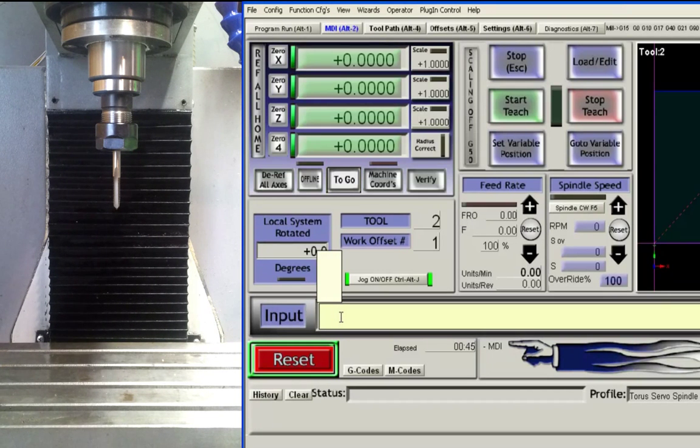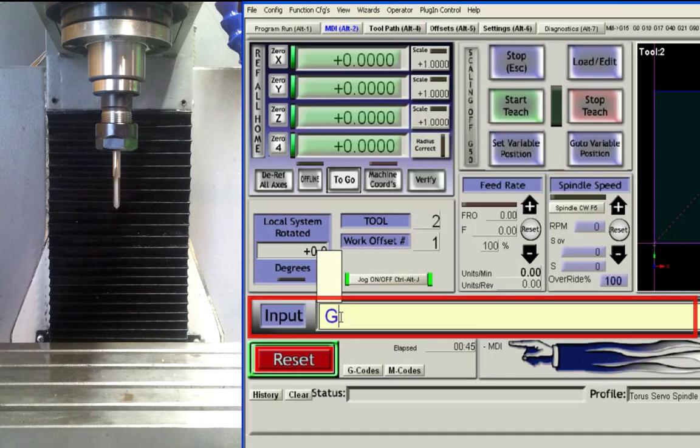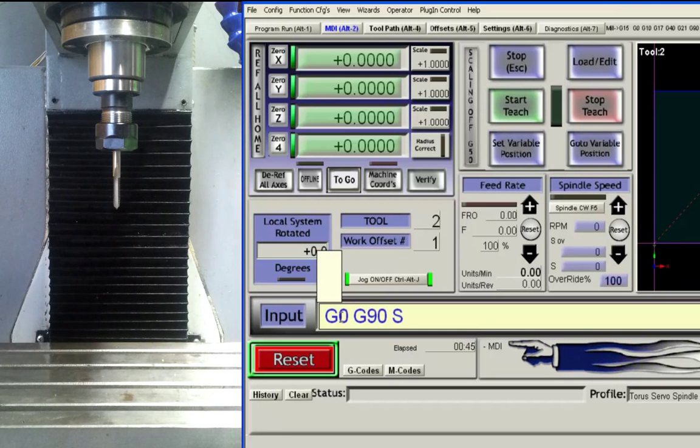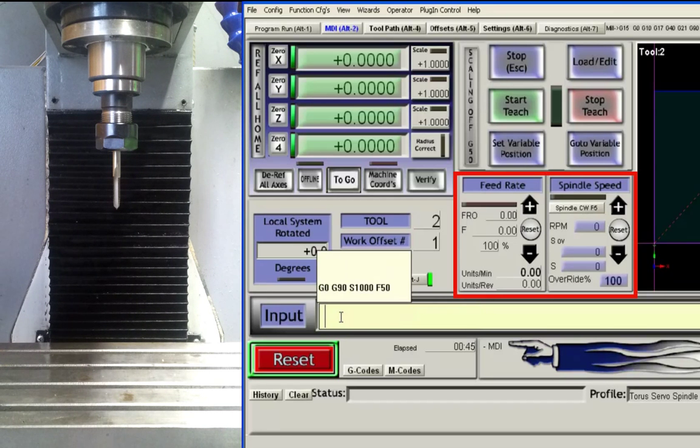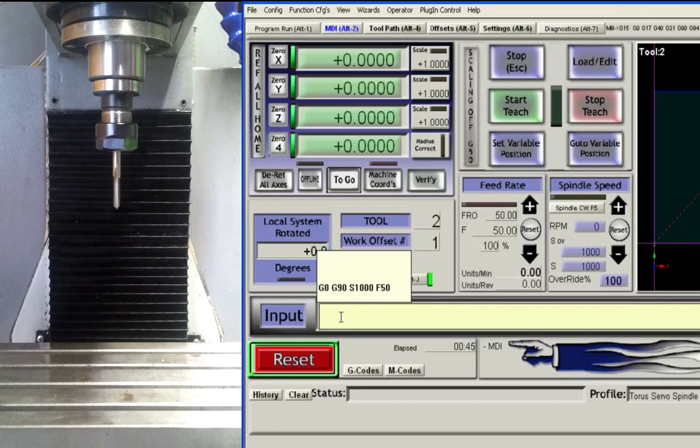By utilizing the input command line we prepare the machine by typing in G0, G90, S1000, and F50 followed by the enter key. You will also notice in the dialog boxes the appropriate changes have been made pertaining to these command inputs.